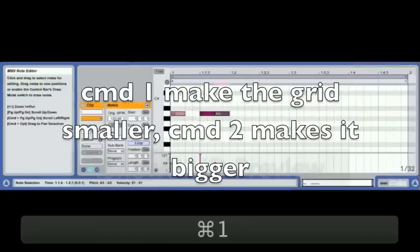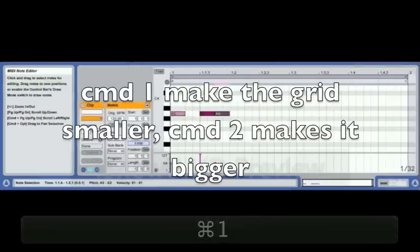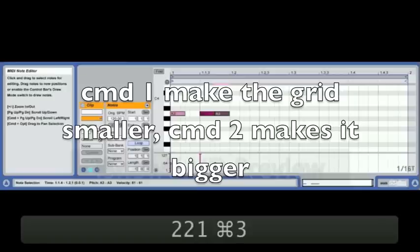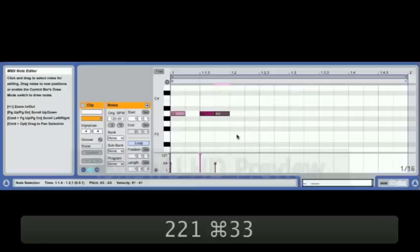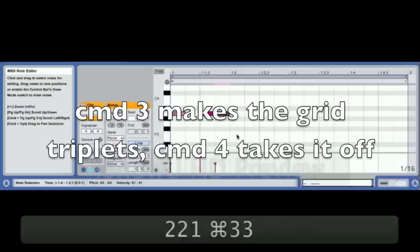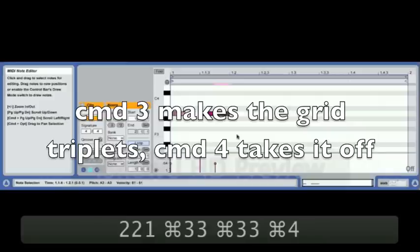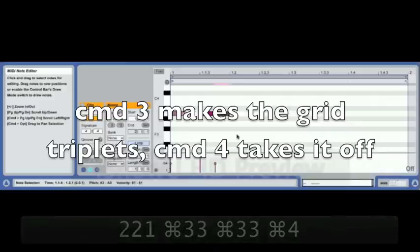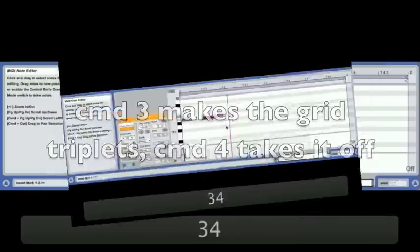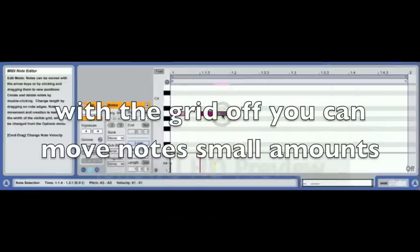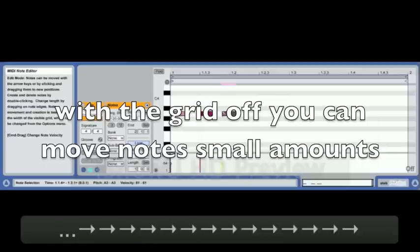Command+1 shrinks the grid — makes it smaller. Command+2 makes it bigger. Command+3 makes it into triplets mode. And Command+4 takes the grid off. With the grid off, the horizontal arrow keys will move the notes a little bit.